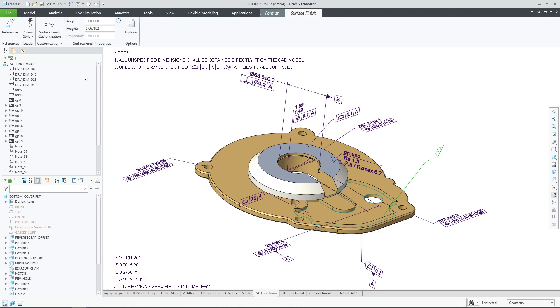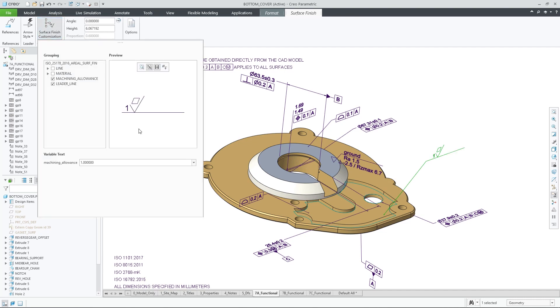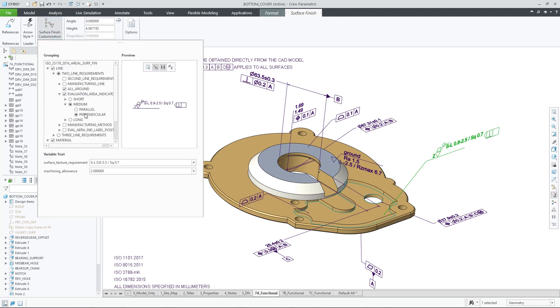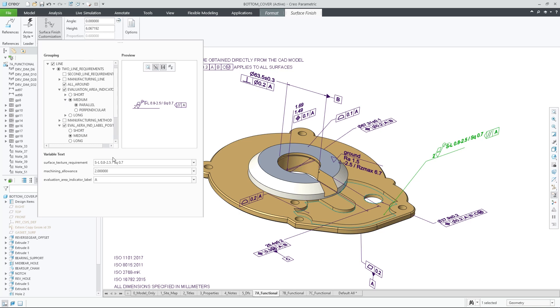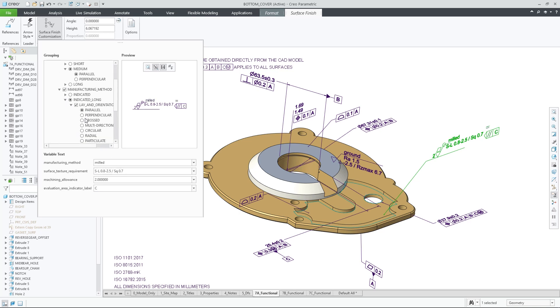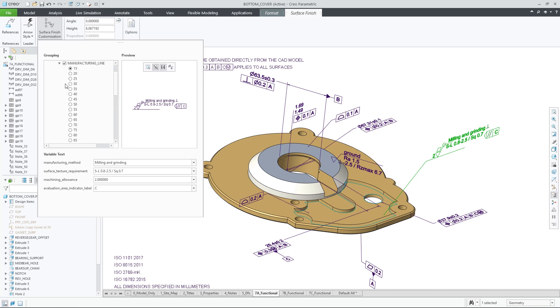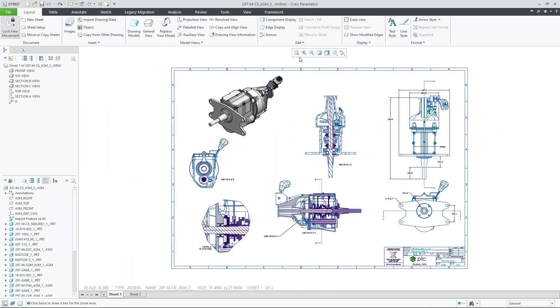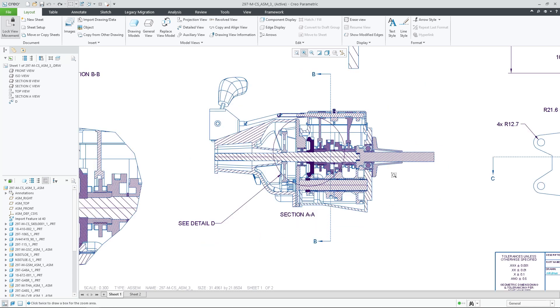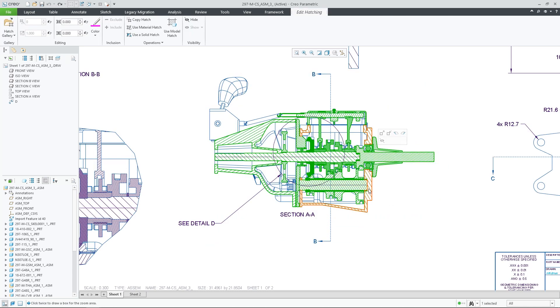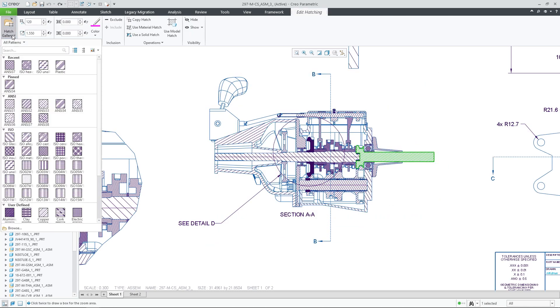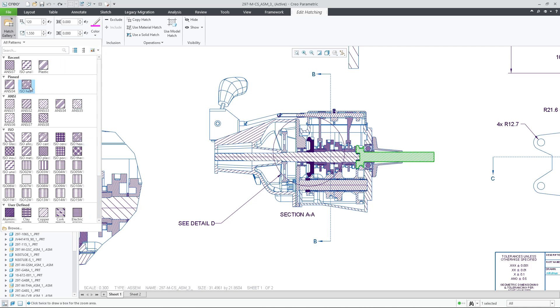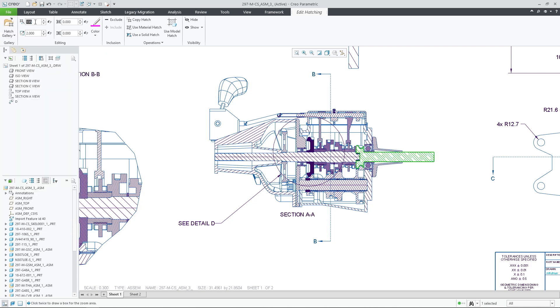Creo 9 brings you firmly into the world of model-based definition, with more clarity and less effort. You can customize and easily apply semantic surface finish annotations. These new symbols are compliant with the latest ASME and ISO standards, with information for downstream users. In addition, you'll find improvements to weld symbols and drawing hatch patterns, making them easier to use.